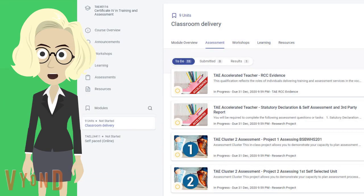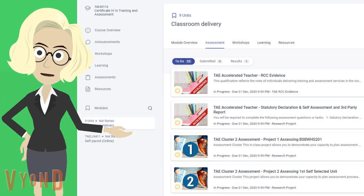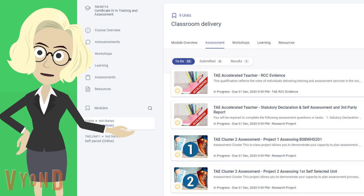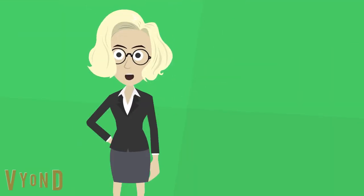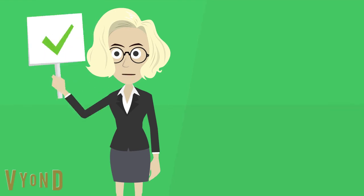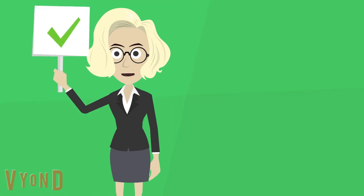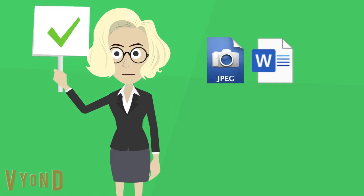As you go through your assessments, you will notice that some will require documents to be uploaded. The Learner Portal supports most file formats like JPEG, Word docs, and PDFs.